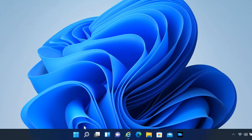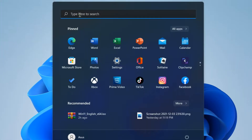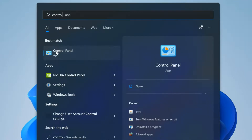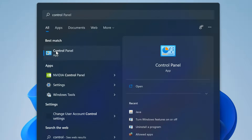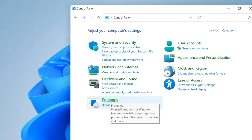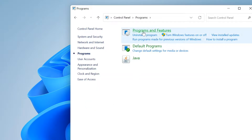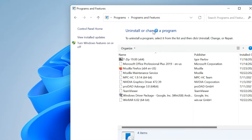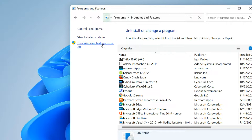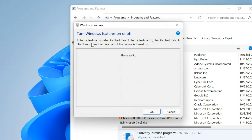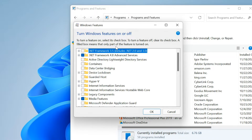Click on Start and find Control Panel. Open it. Select Programs, then select Programs and Features. Click on Windows Features On or Off. Turn on Hyper-V, then select the OK button.